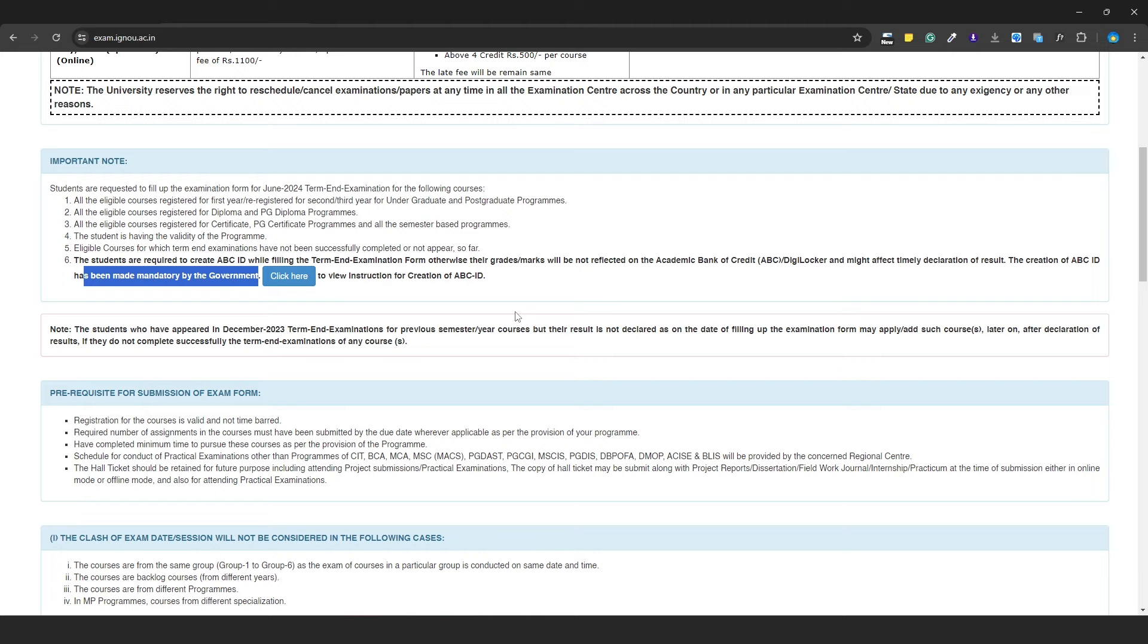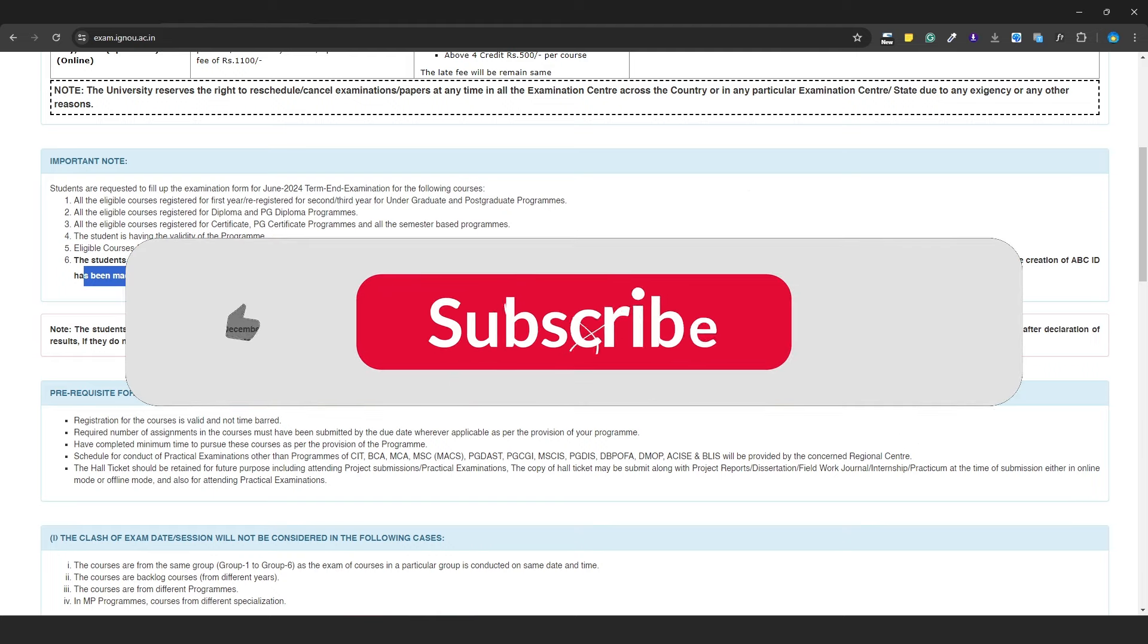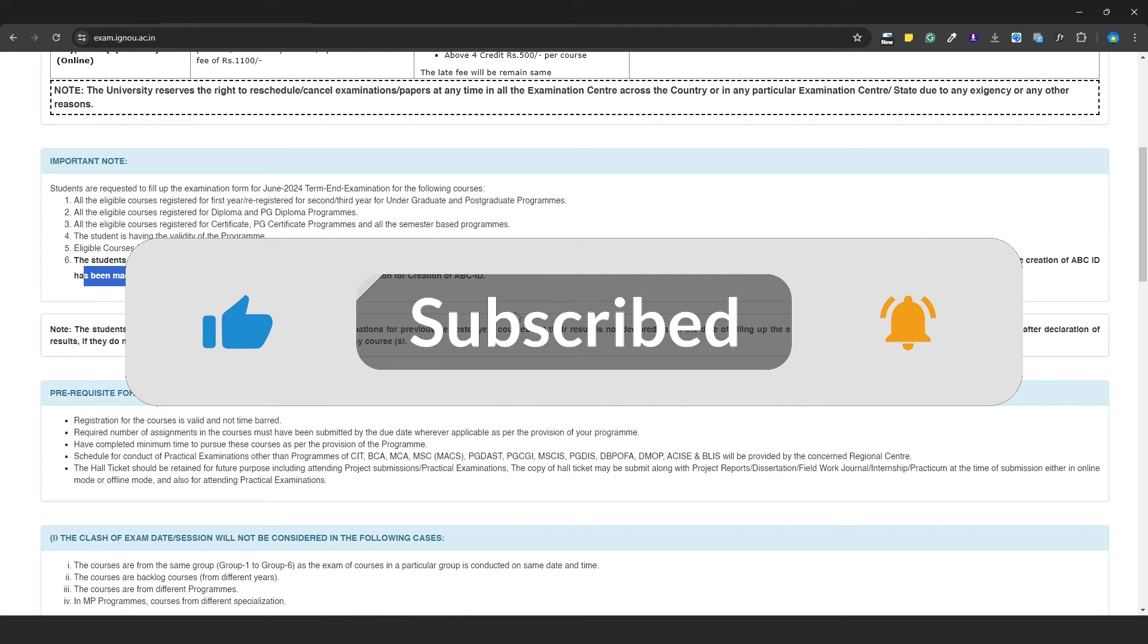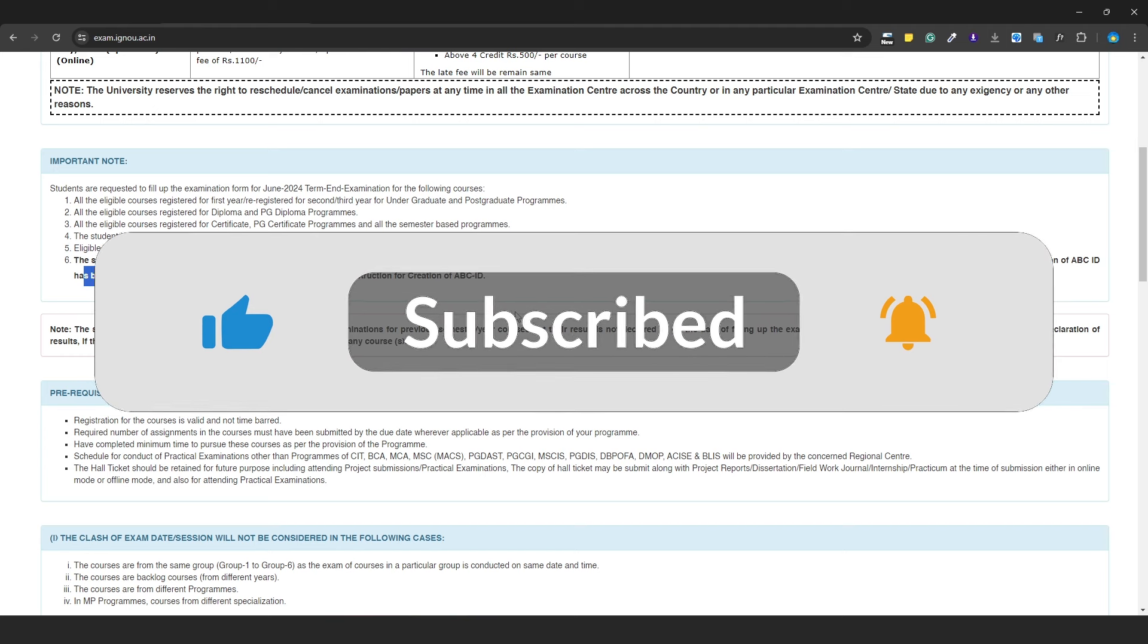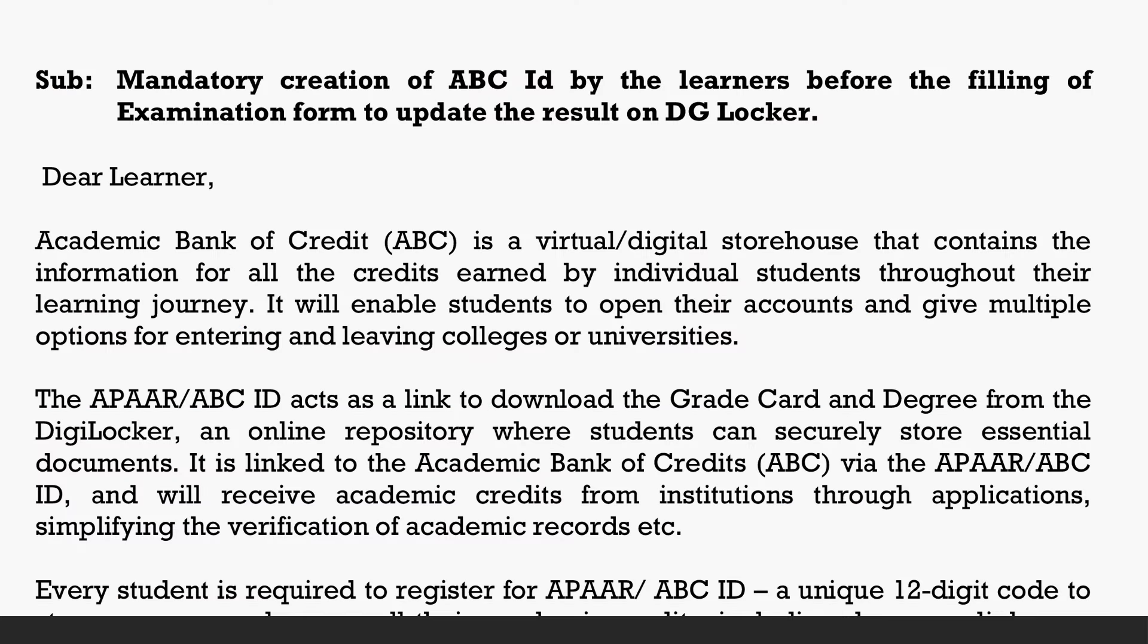needs to learn how to create and link their ABC Account. I will tell you all about it step by step, so you can easily create your ABC Account. Before that, please subscribe to the channel for important information. First of all, let's understand what ABC ID is.